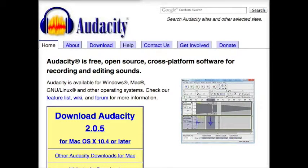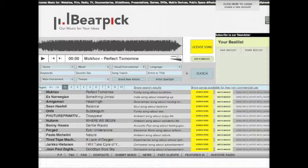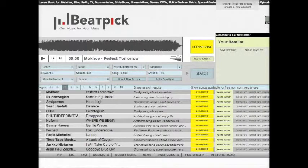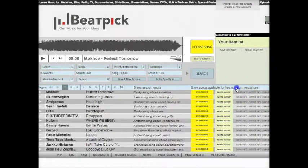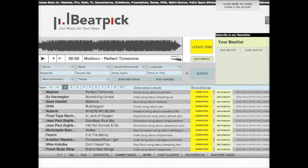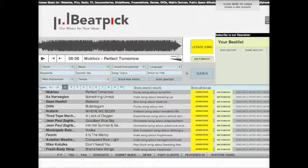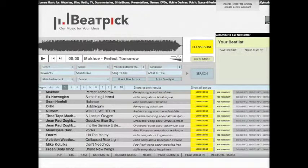One excellent source for usable music is BeatPic.com. Make sure to click Show Songs Available for Free Non-Commercial Use. I will be using Hallways Reprise by Noah Richardson.